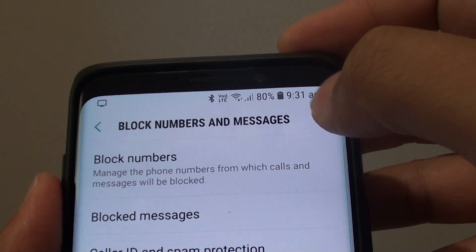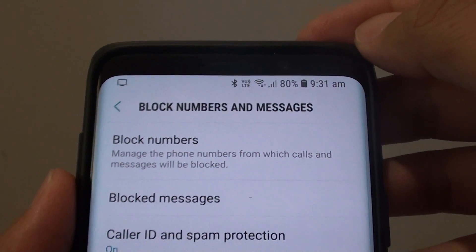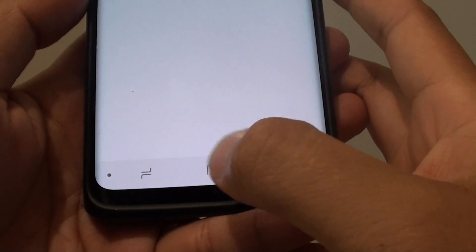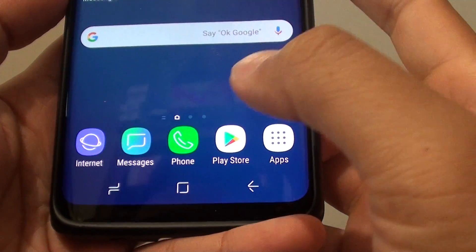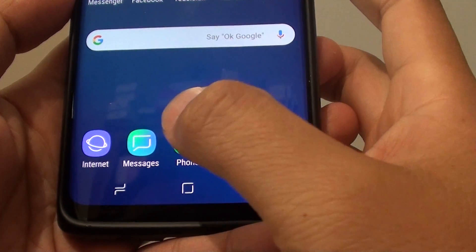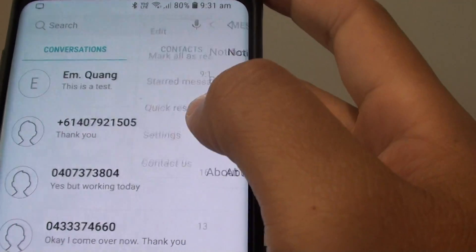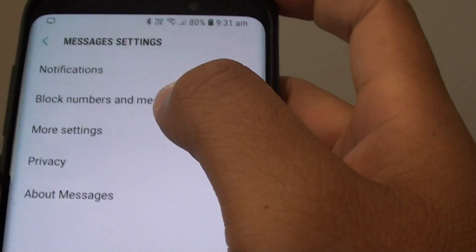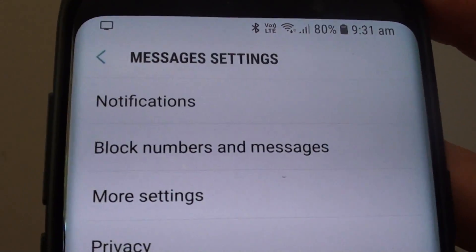How to block numbers and messages from spamming you on your Samsung Galaxy S9 or the S9 Plus. First tap on the home key to go back to your home screen, then tap on Messages. From here tap on the menu key at the top and choose Settings. Next tap on block numbers and messages.